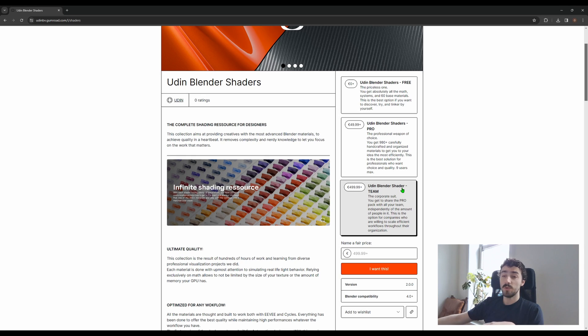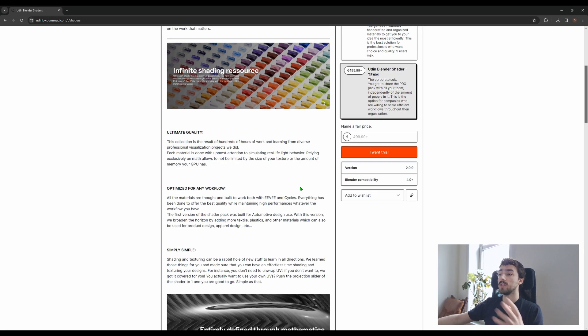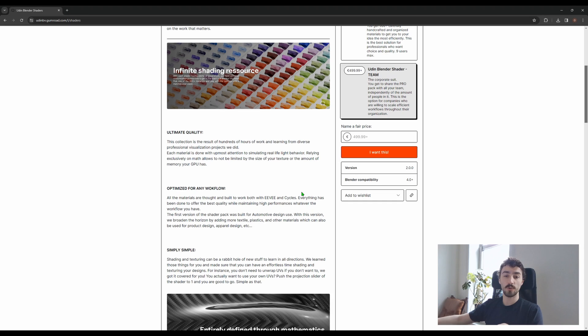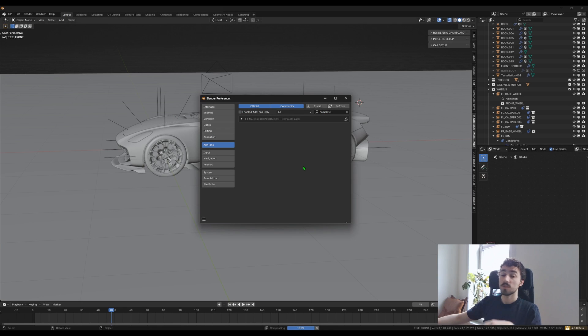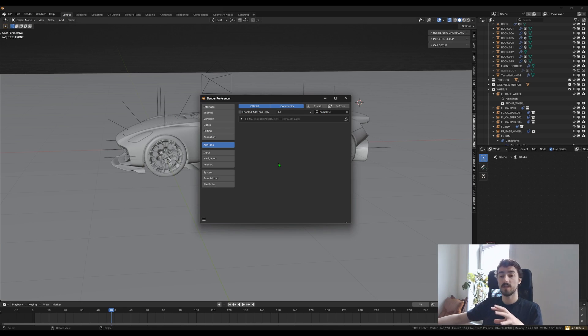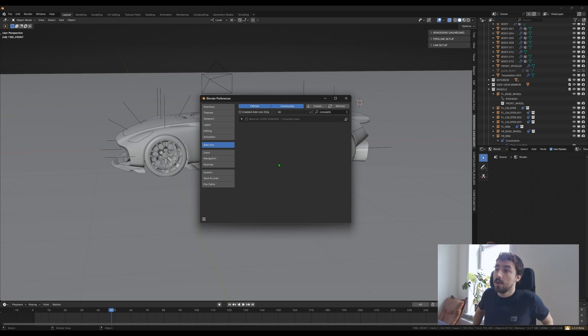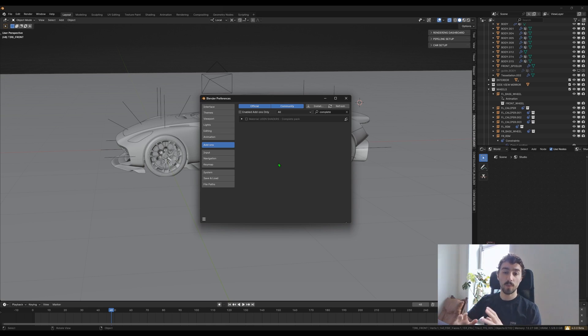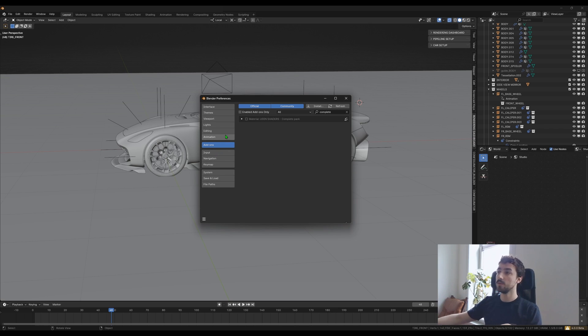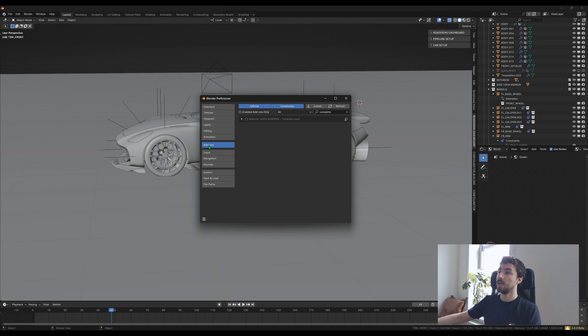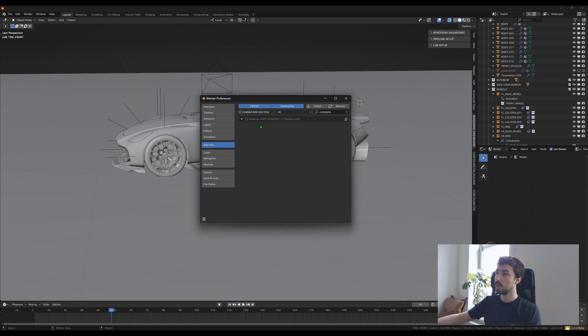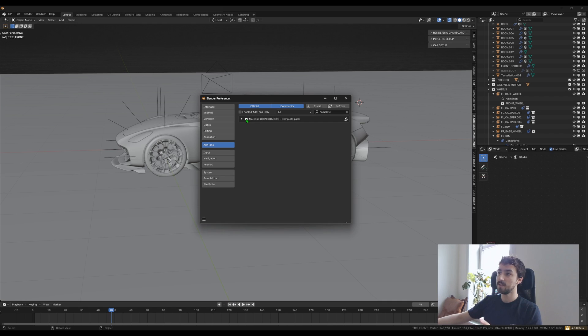Once you pick the version you want, the whole experience is quite different from the first version. The main difference is that this time it's a zip file that you can install as a simple add-on. You don't need to append or copy and paste materials—you just need to go in your preferences, then in add-ons, click install, get the zip file (you don't need to unzip it), and then it will show up. You just need to activate it and you're ready.